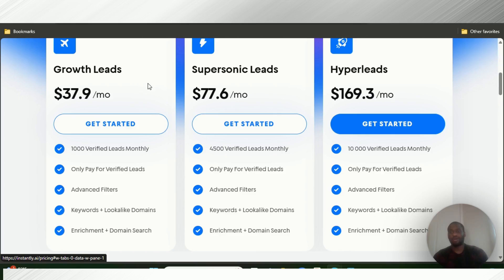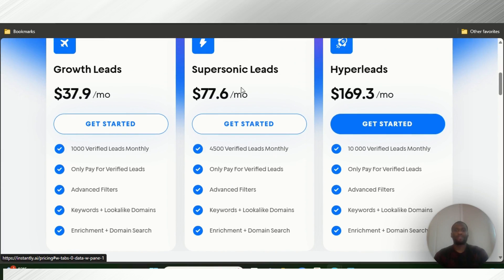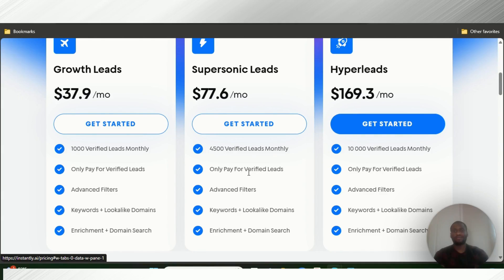For leads, they have $37.90 per month with 1,000 verified leads monthly — you only pay for the verified leads. They have advanced filters, keywords plus lookalike domains, so if you search for Apple you also get chances to find Samsung, Huawei, and similar companies. They also have enrichment plus domain search. Then for $77.60 per month — the Supersonic Leads plan — you get up to 4,500 verified leads monthly. They actually verify proper email addresses at the correct domain, and the AI system is good enough to detect if a person is no longer at that company. Advanced filters, keywords plus lookalike domains, enrichment plus domain search.